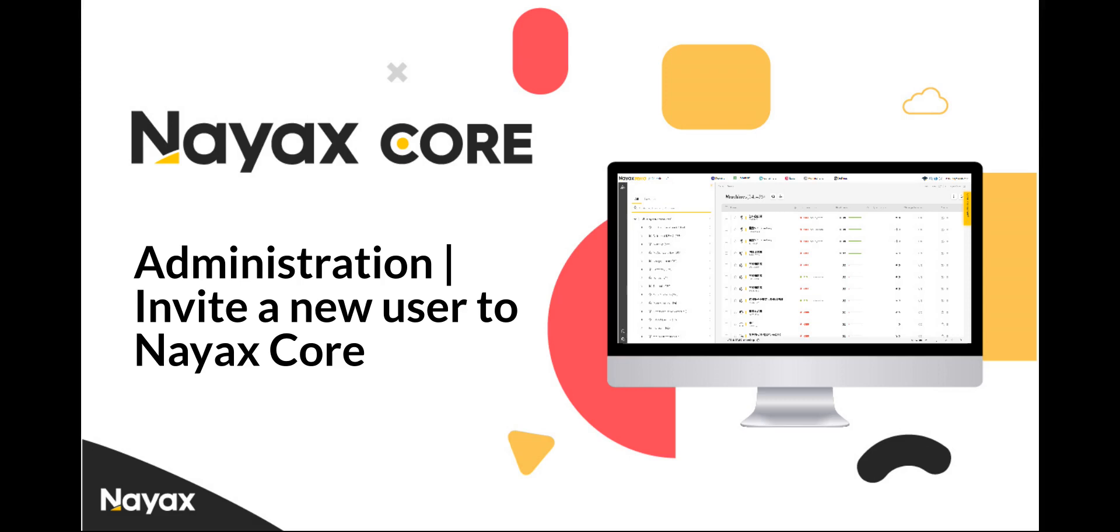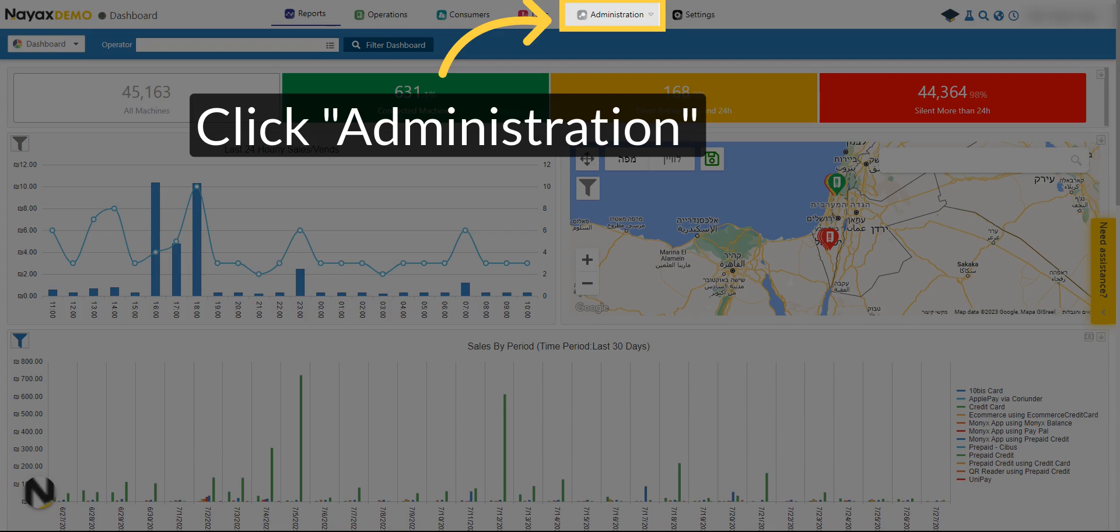This guide will walk you through the steps to invite a new user to NIACS Core. Click on the Administration tab.